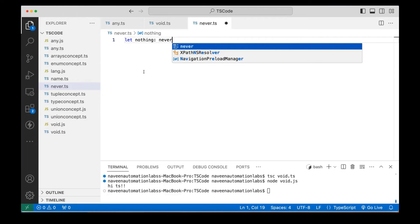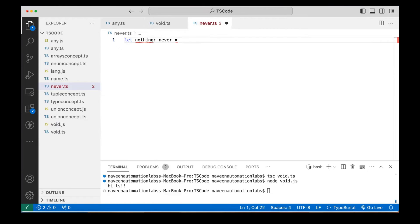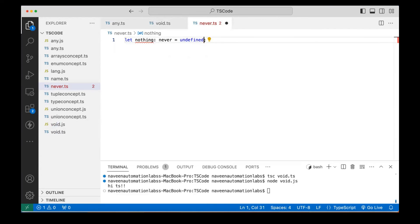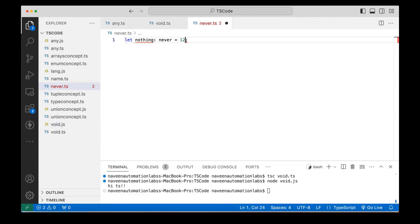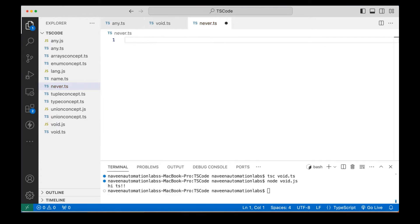So if I'm writing `nothing: never` and trying to assign something — for example `null` — it will give you an error. `undefined` also cannot be assigned here. Nothing can be assigned. I cannot assign any value to a `never` type variable — not `123`, not `null`, not `undefined`. So I cannot assign any value here.